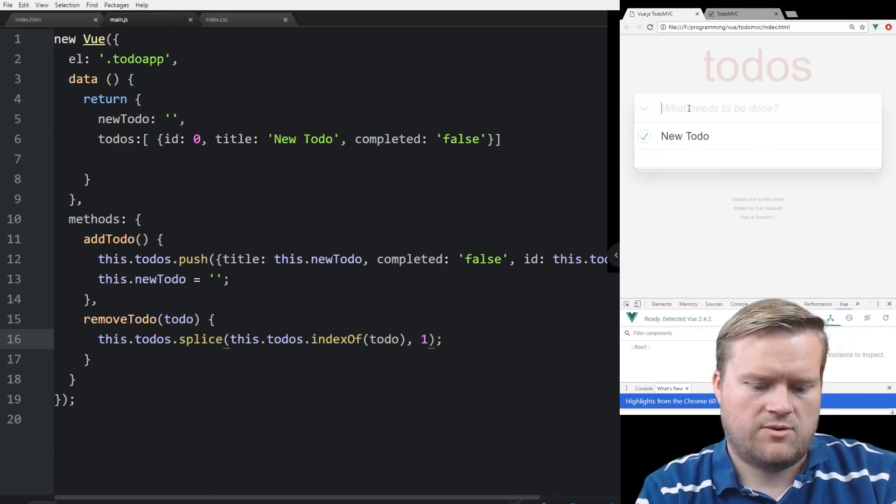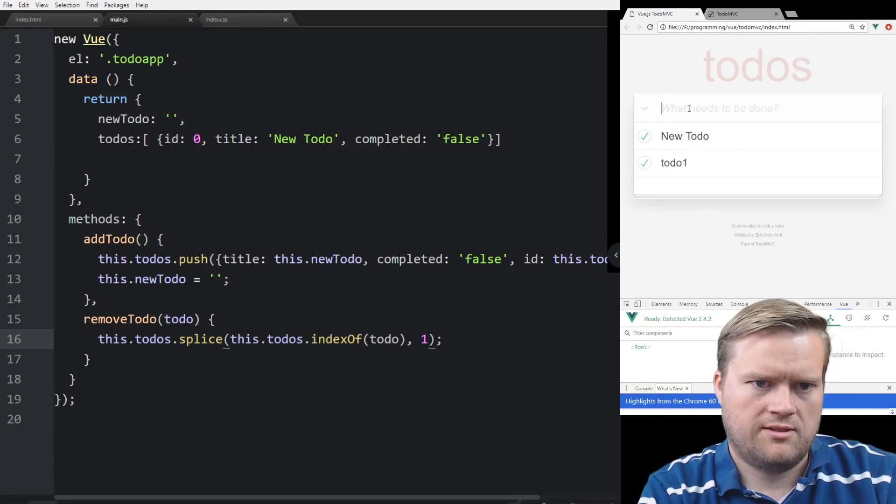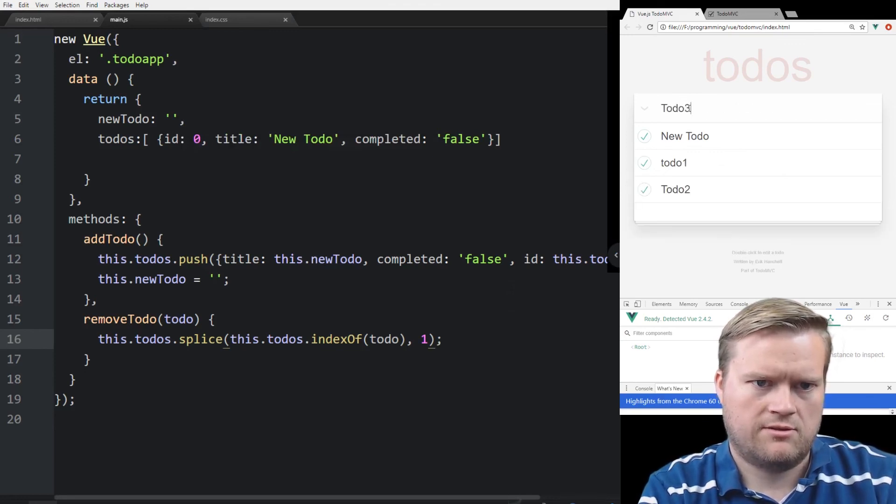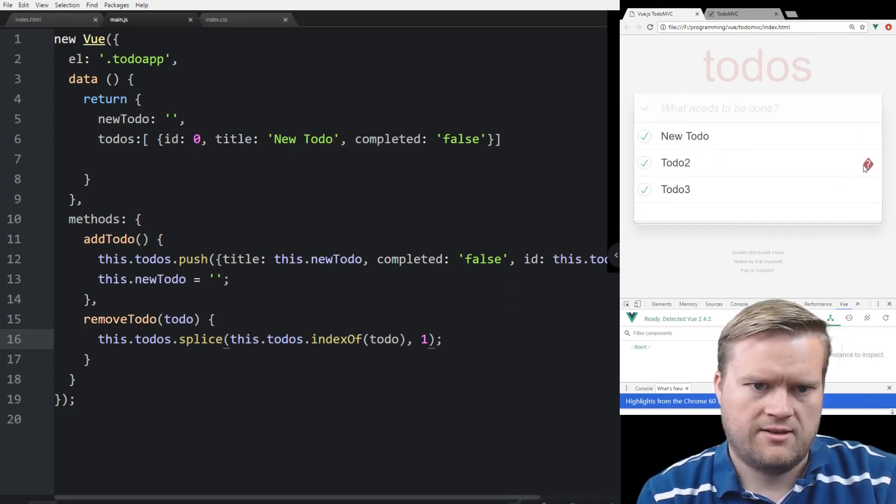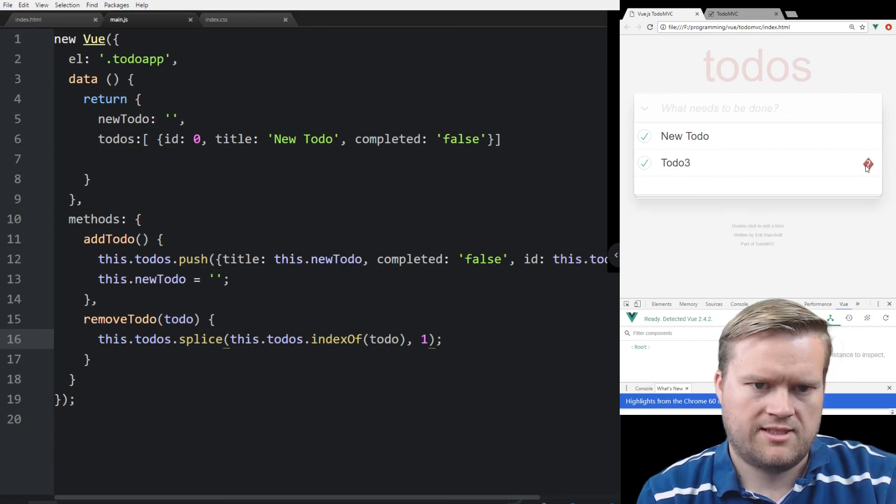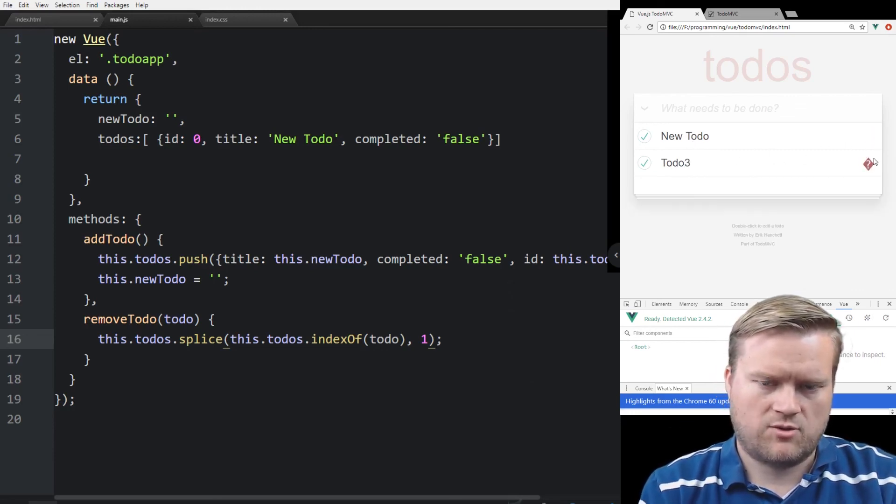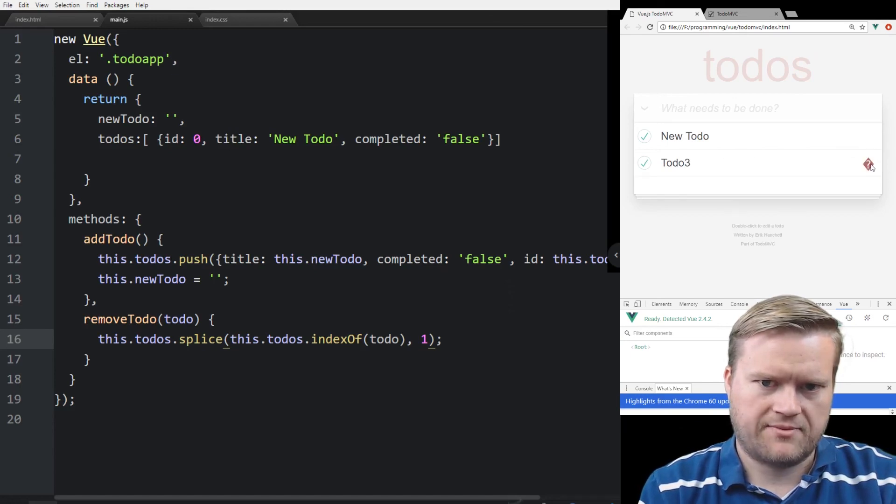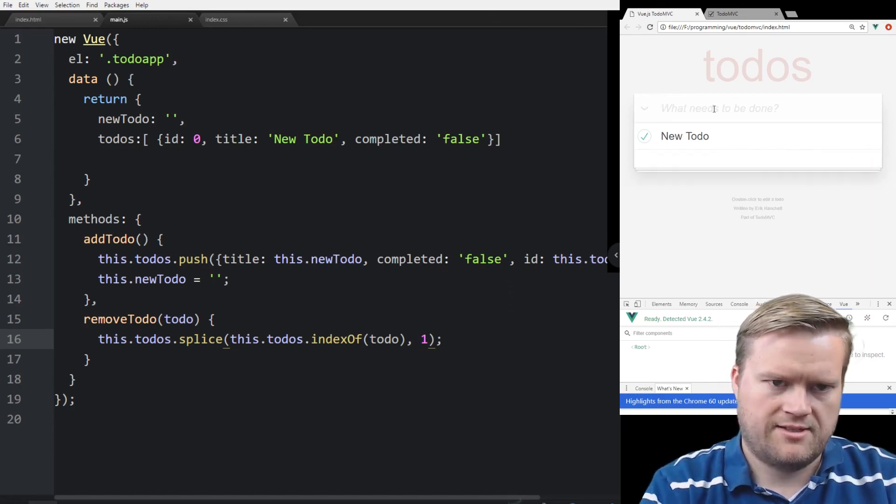So we're going to add todo one, todo two, todo three. So if I click on that one, it deletes it, deletes it. We'll fix some of this question mark here in a second. So that's it.